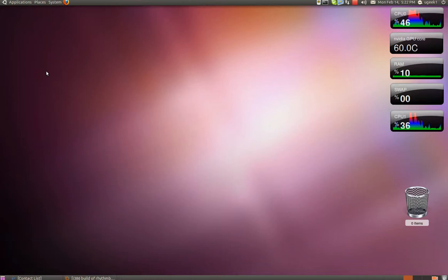Hello and welcome to this Ubuntu Geeks tutorial. Today I will be showing you how to install desktop art to your Rhythmbox.